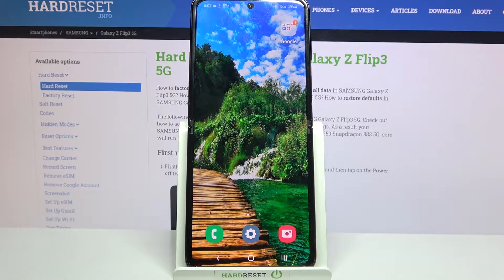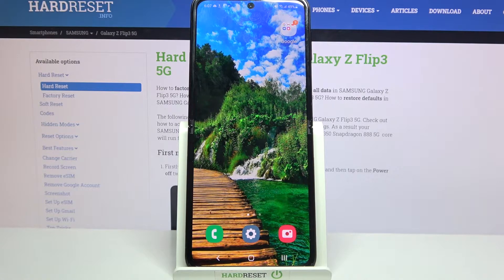Hi, I'm here with my Samsung Galaxy Z Flip 3 and today I would like to show you how you can add an event to the calendar on this device.